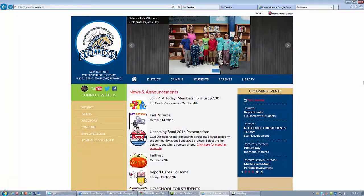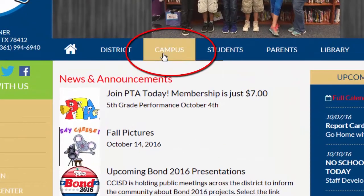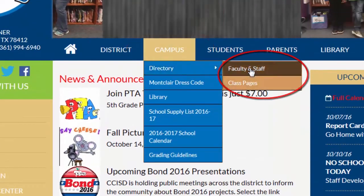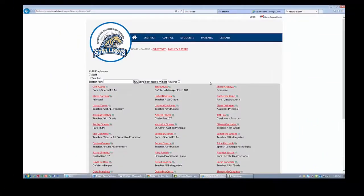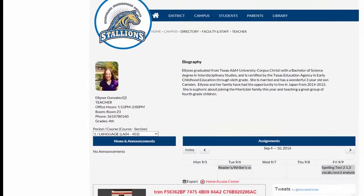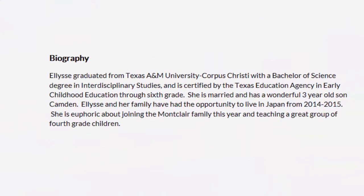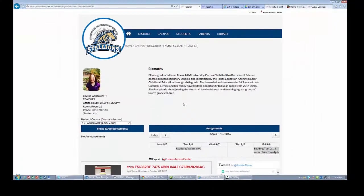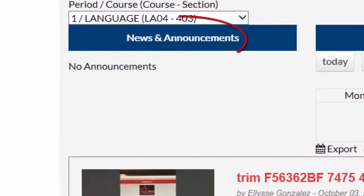Every teacher should have a teacher class page, which provides students and parents with classroom information. Each teacher page provides teacher contact information, including email address, phone number, meeting times, and location. The teacher page also includes a short biography describing the teacher's experiences. A news and announcements section provides parents and students with reminders of upcoming events.